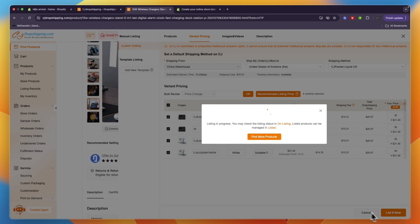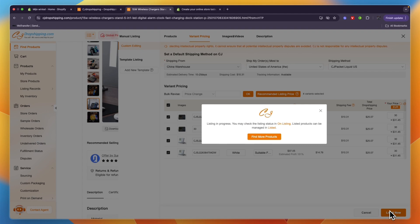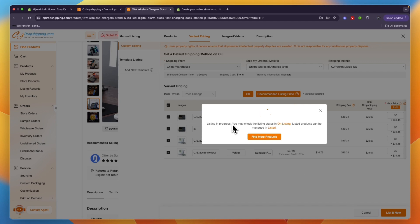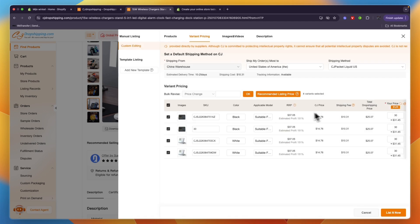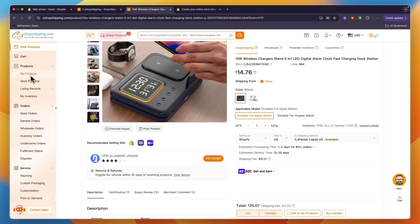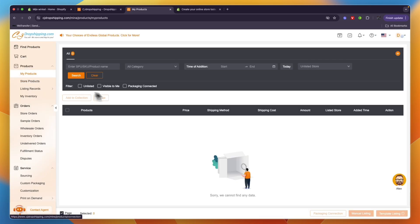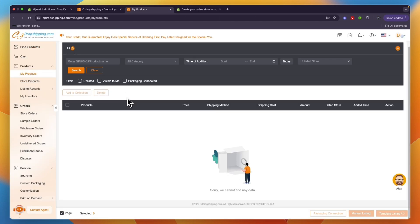And then once you click on Listed Now, it's now going to be listed directly onto your Shopify store. So just wait for the listing to finish up. In the meantime, you can also go in the left menu right here to My Products and then it is going to be showing up right here once it is listed.